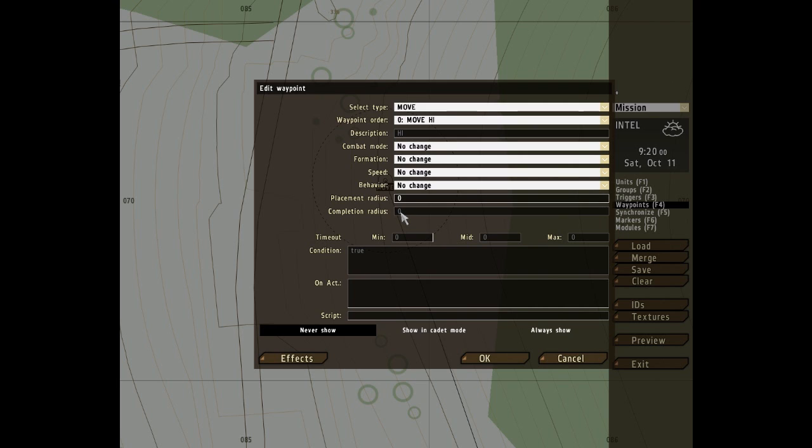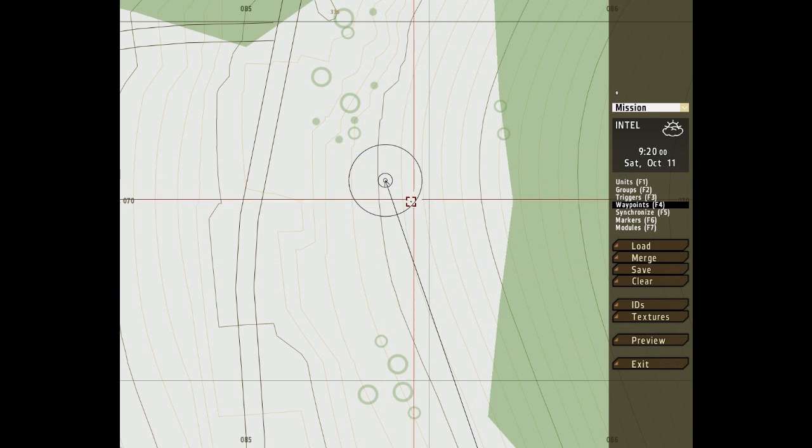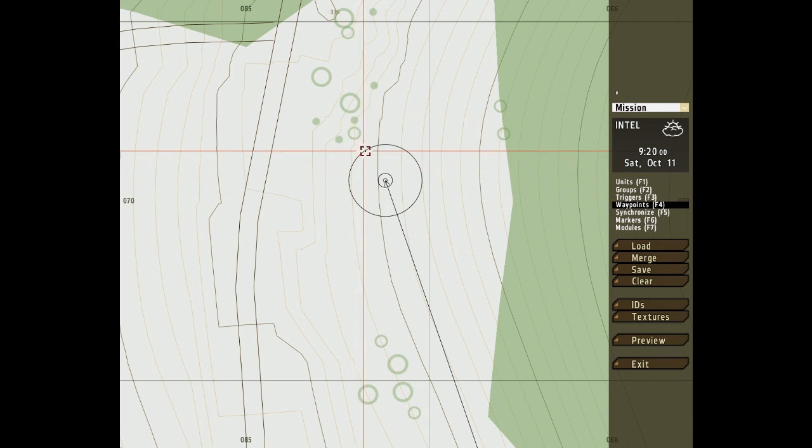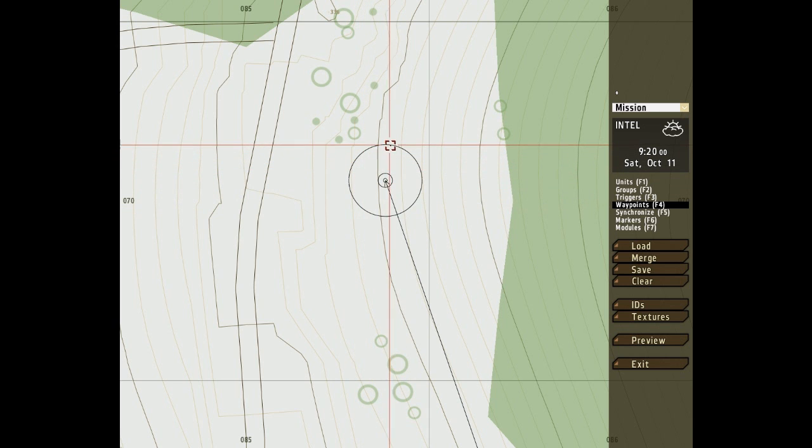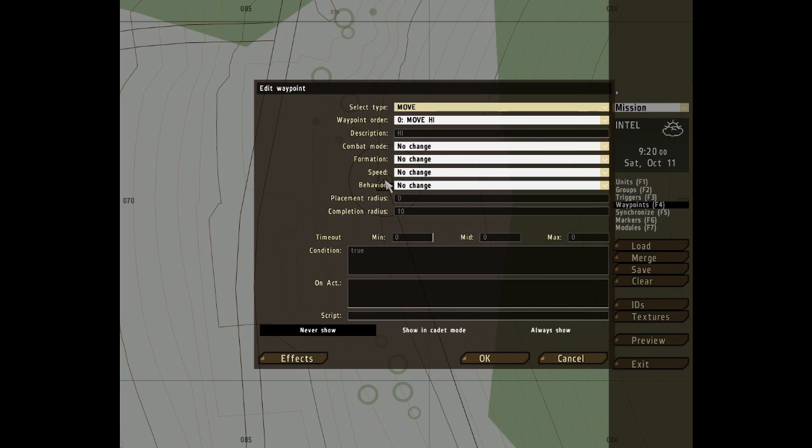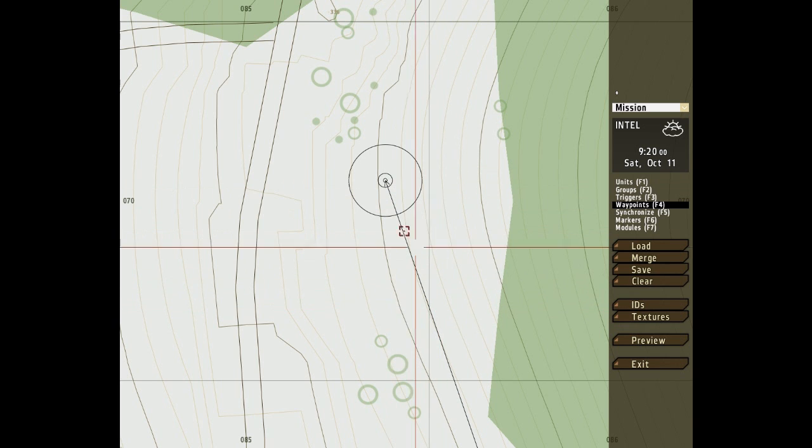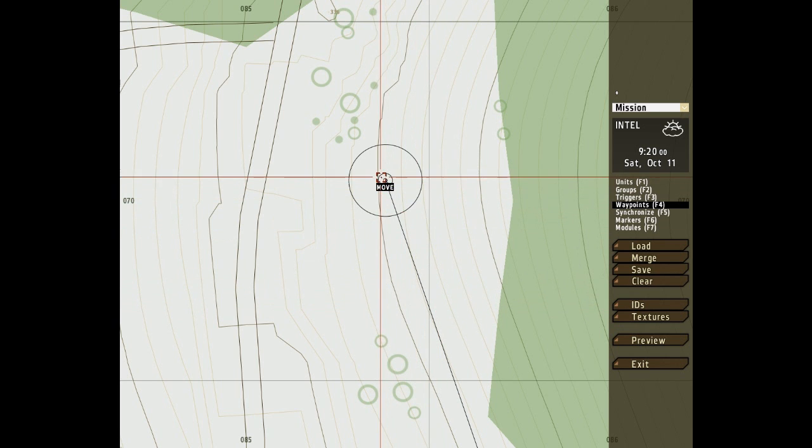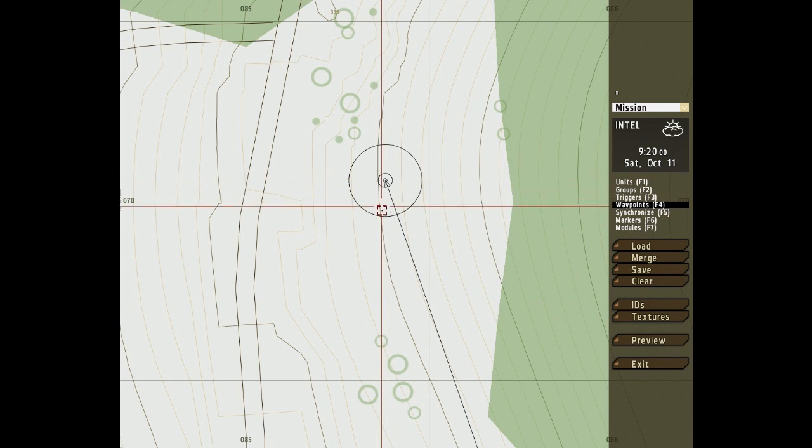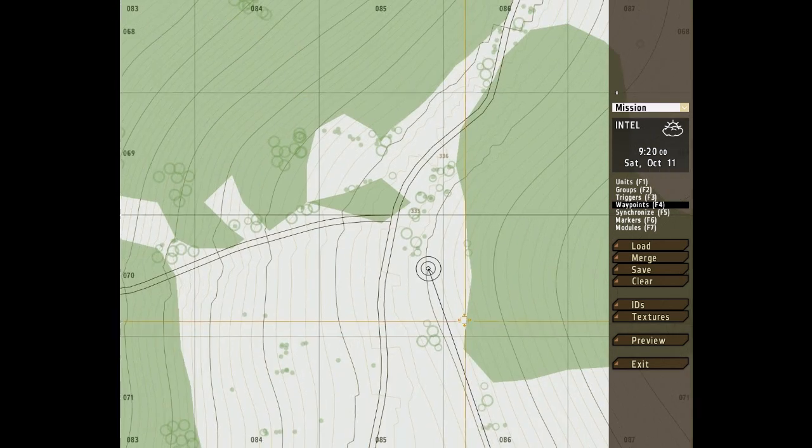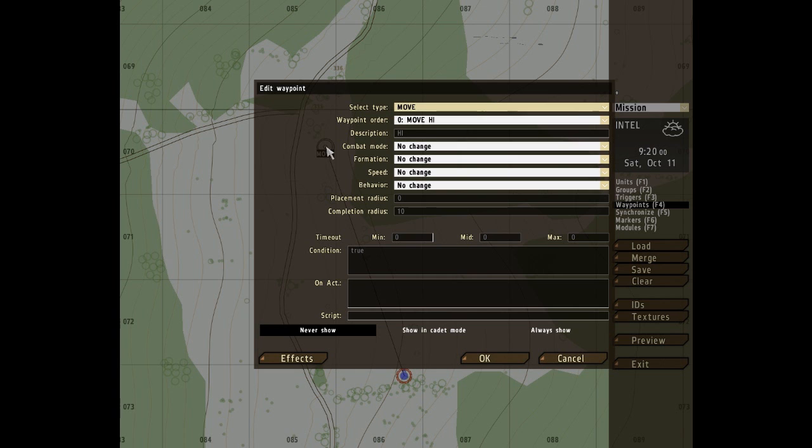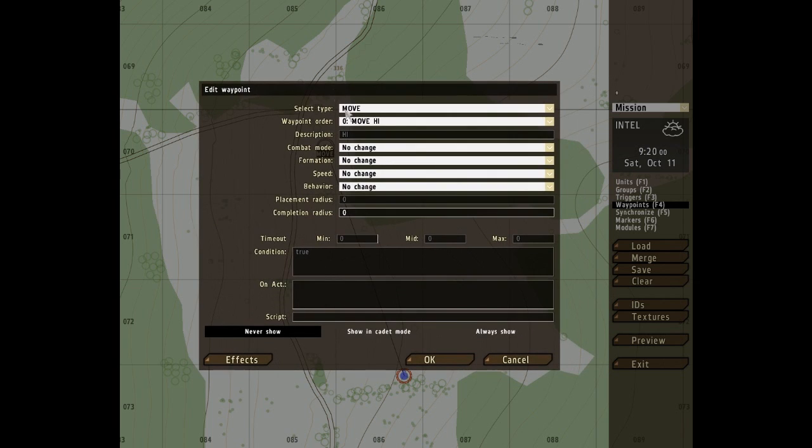Completion radius is similar in the fact that it brings up a line, a circle, a circumference even. But it's a solid line, and that is measured in meters, and that is the distance to the waypoint at which the waypoint will be considered completed. So that means that the unit we have selected wouldn't have to get to the very center of the waypoint. As soon as it gets past that, into that circle, it's considered completed. I do apologize if this is not very interesting, but it's a very dry subject.